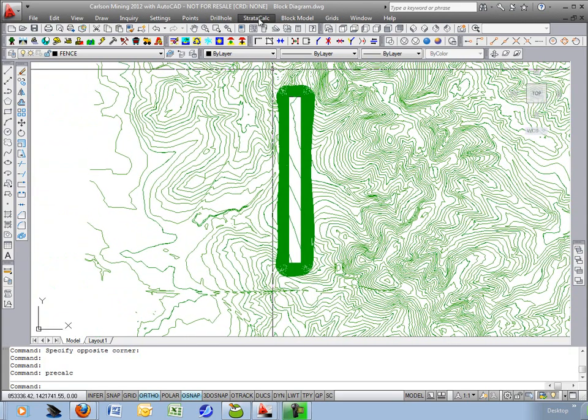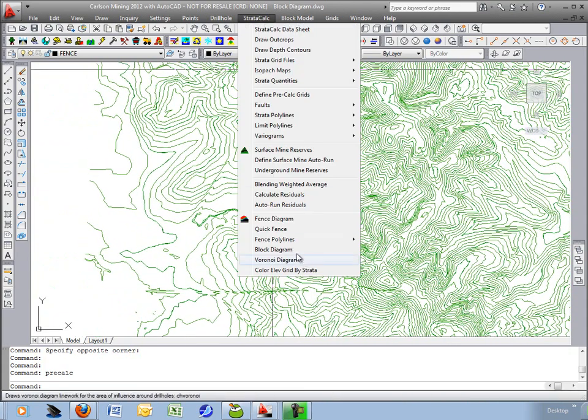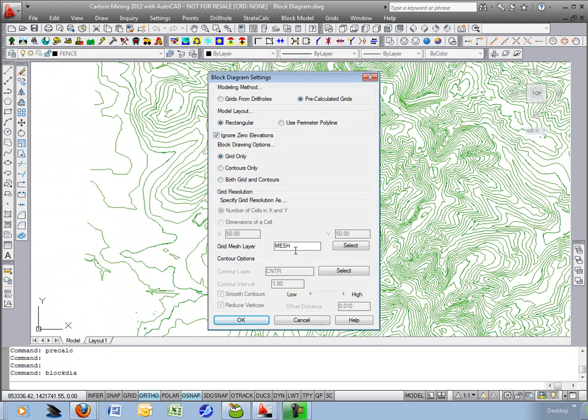So we'll begin with the command block diagram. We'll choose the pre-calculated grids. We'll just do a rectangle and for the surface we'll draw a grid only. No need for contours. Put it in layer mesh.